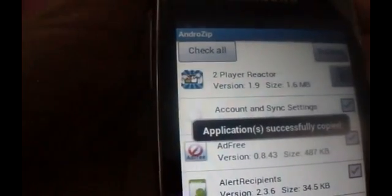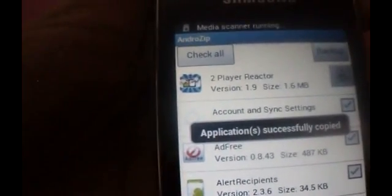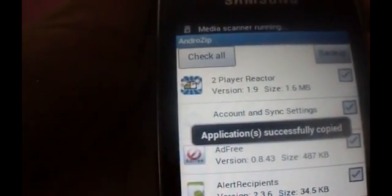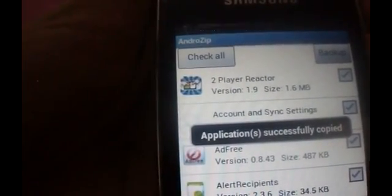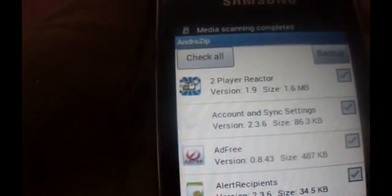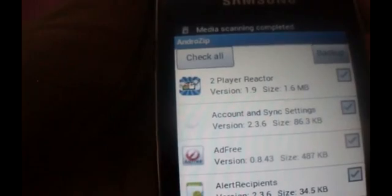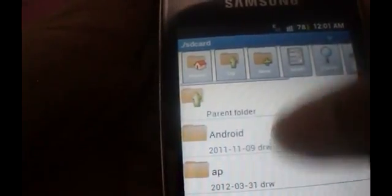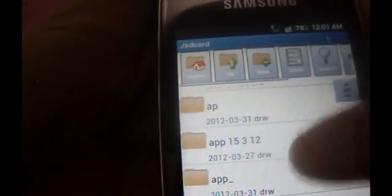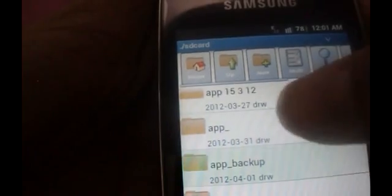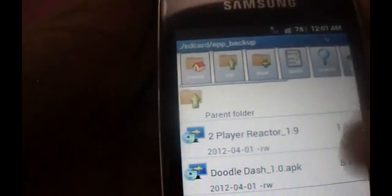It takes a batch. You can see application successfully copied, which means APK of those two apps are now made. Now you can see that it's been installed in the app backup folder.